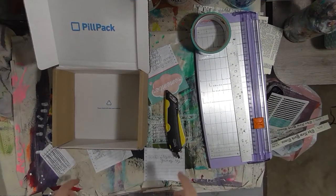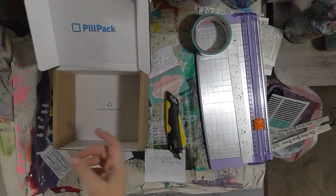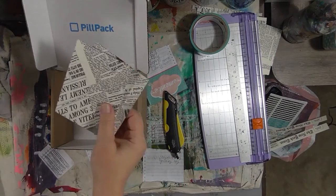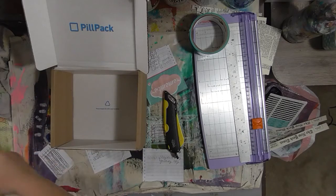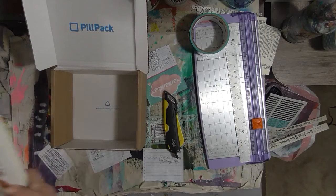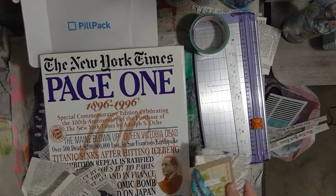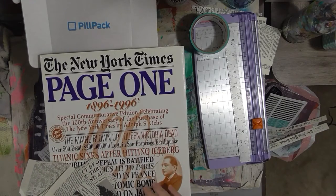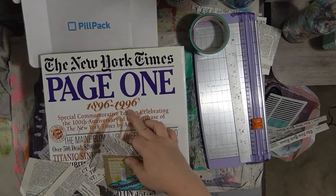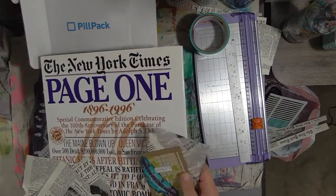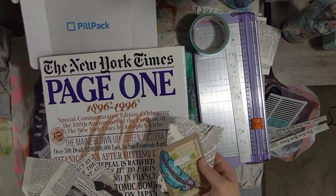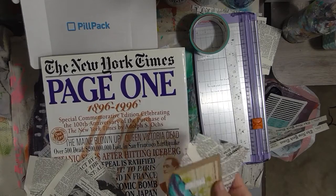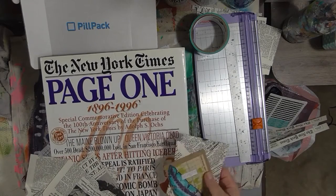Hey guys, I'm working on some envelopes for my little notecards. I have a book here from the New York Times that's a bunch of page one copies from their newspaper from 1896 to 1996. It's a great book for ephemera and newsprint type pages.